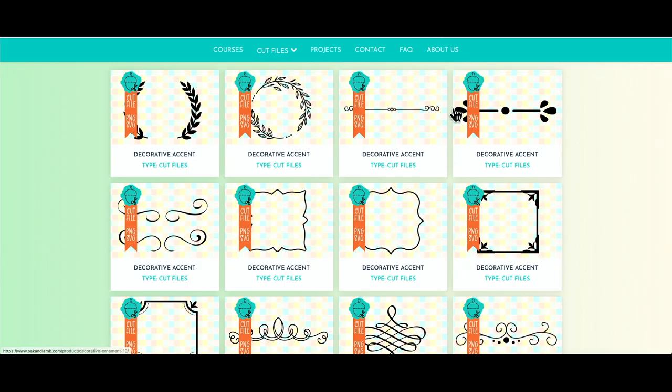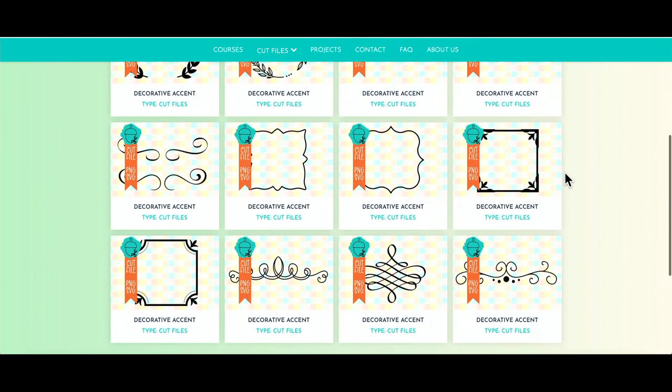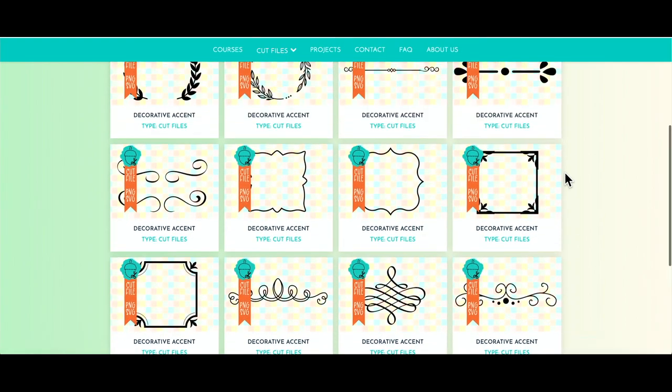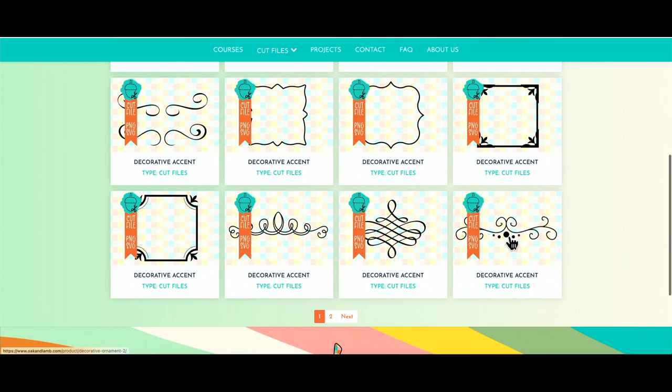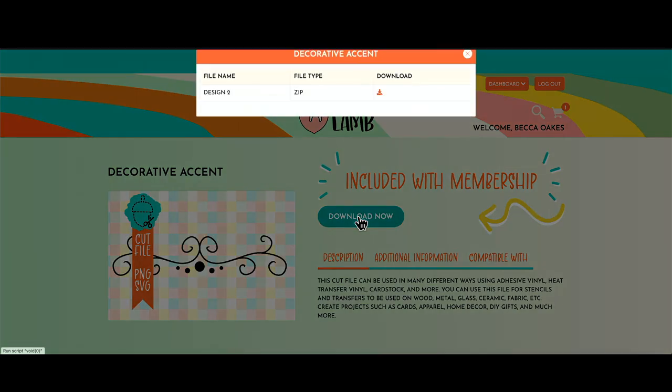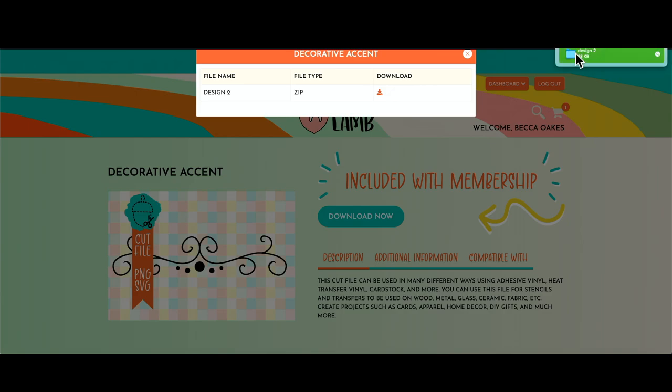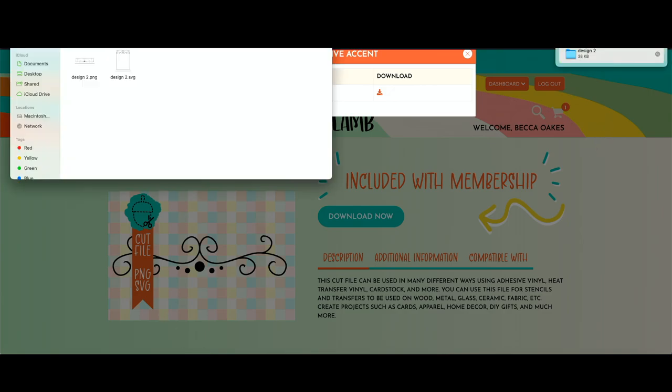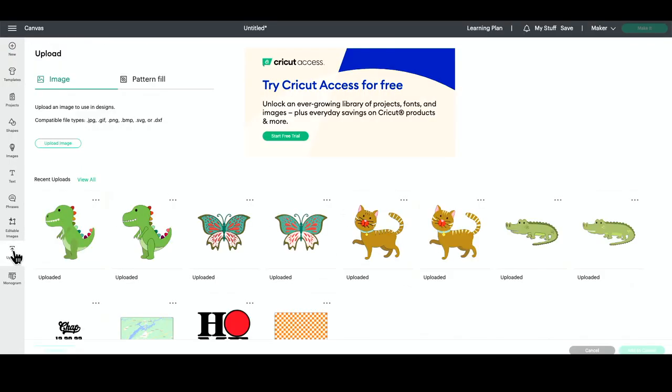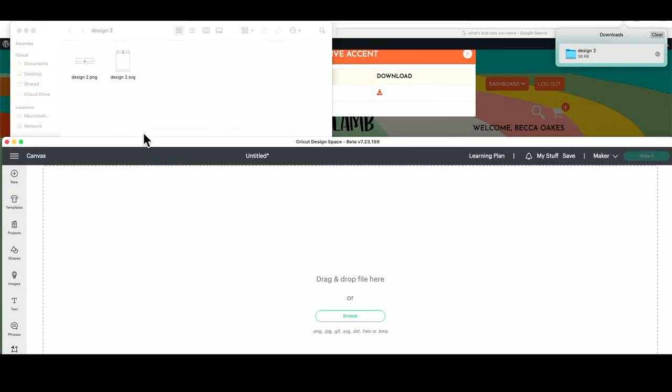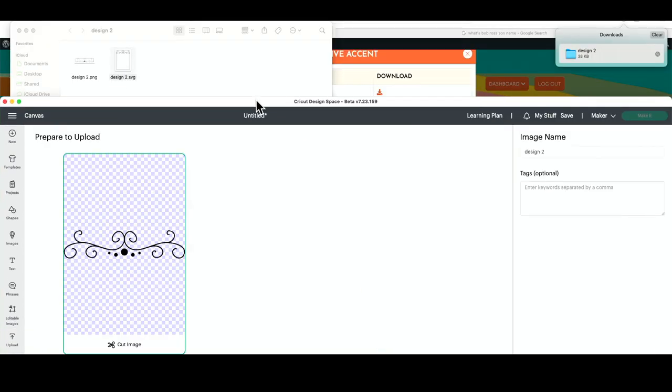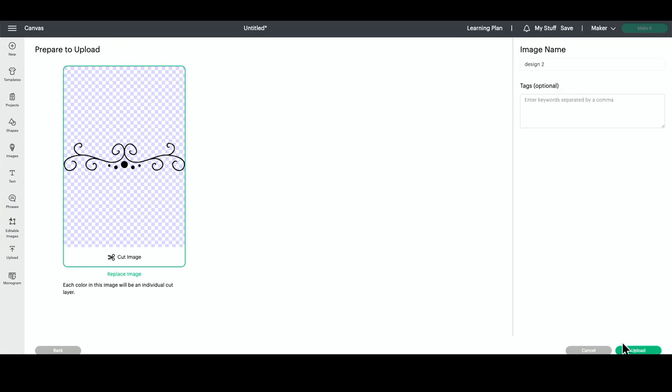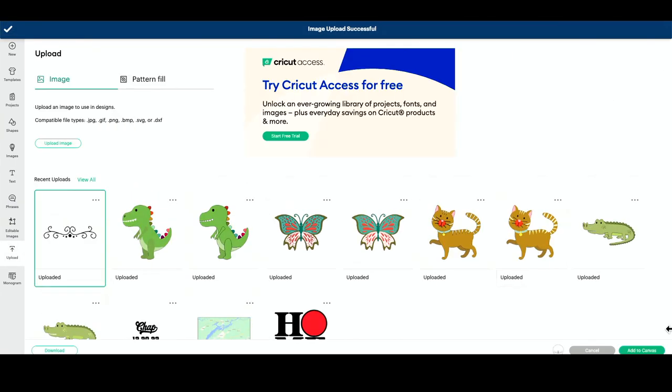Before we jump over into Design Space, I wanted to grab an accent here from the Oak and Lamb website. If you go to our website and are a member, you can just type in accent and get all sorts of fun decorative pieces like this. I'm just going to go ahead and press download. To pull it into Design Space, it's very easy. We're just going to open Cricut Design Space, press upload, upload image, and then drag in the SVG or PNG, but I prefer SVG. Press upload and then we can add it to our canvas.